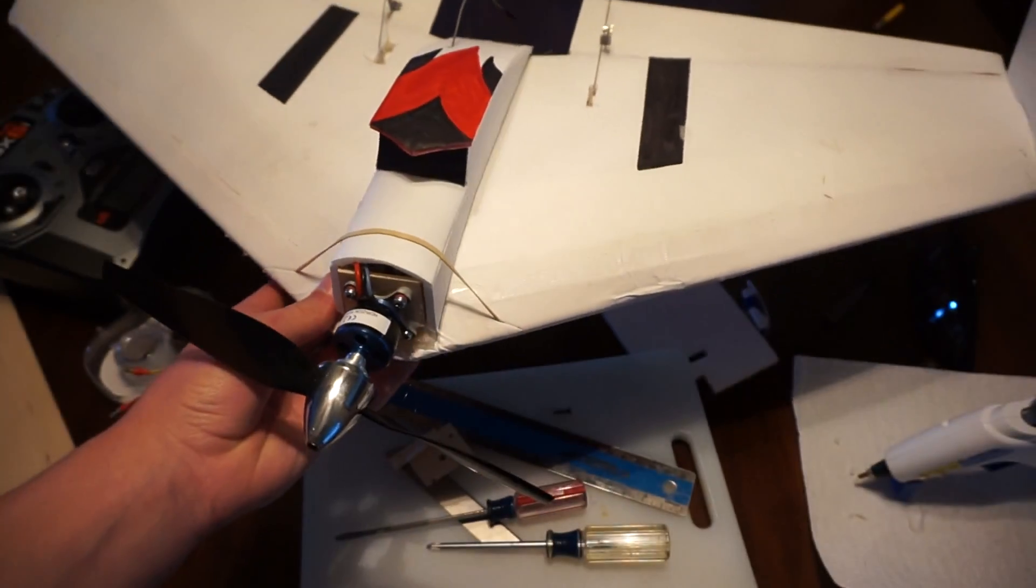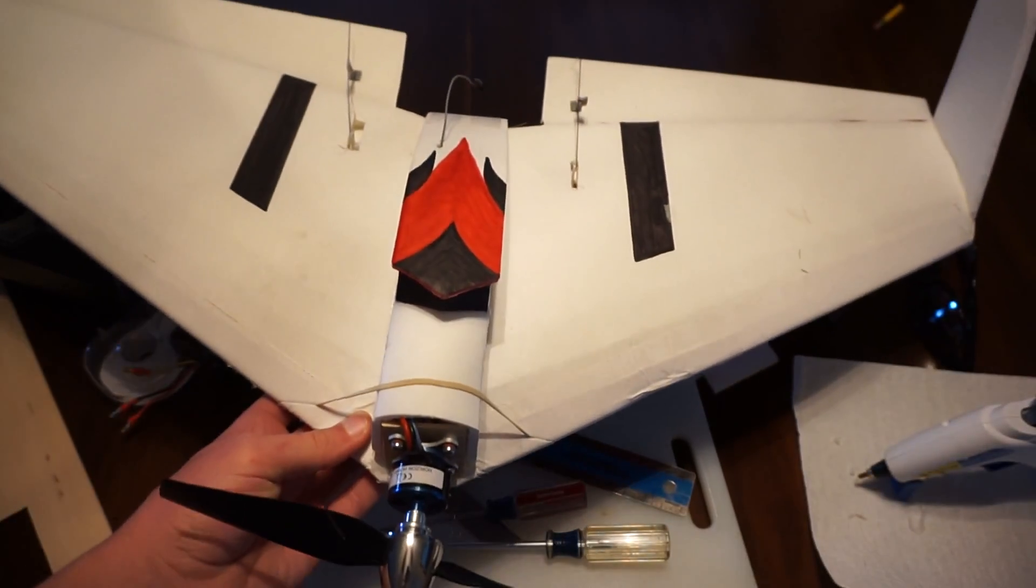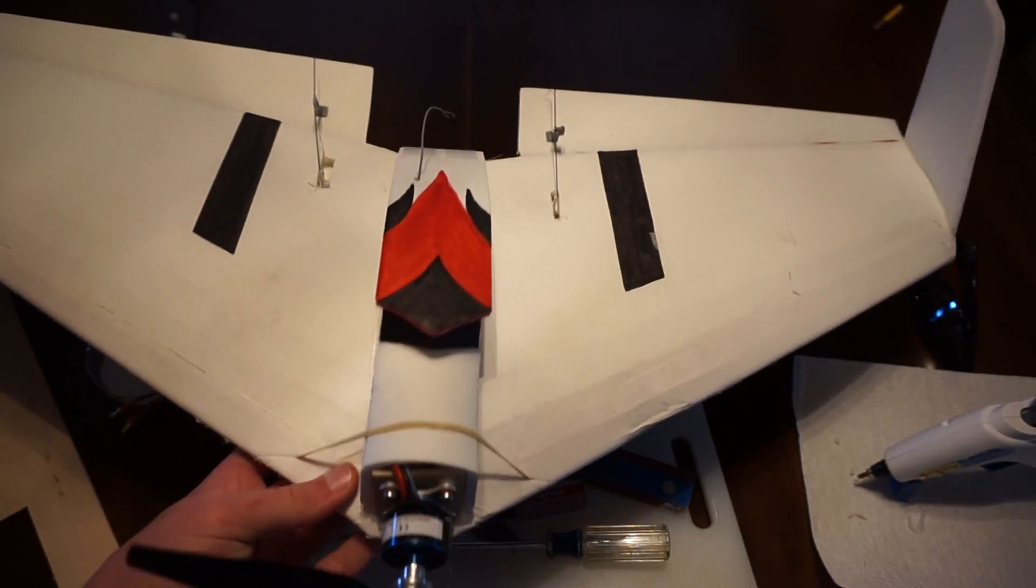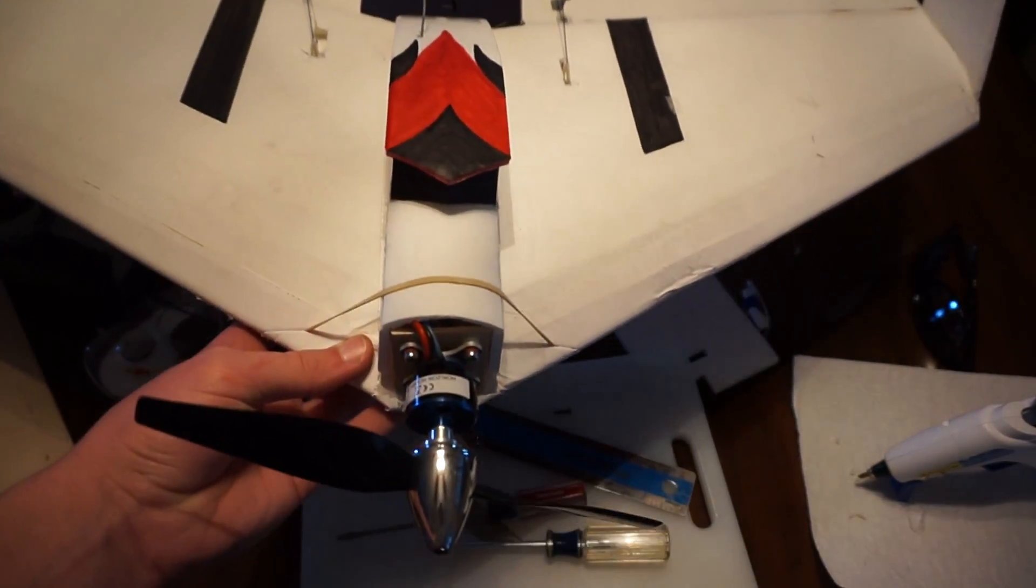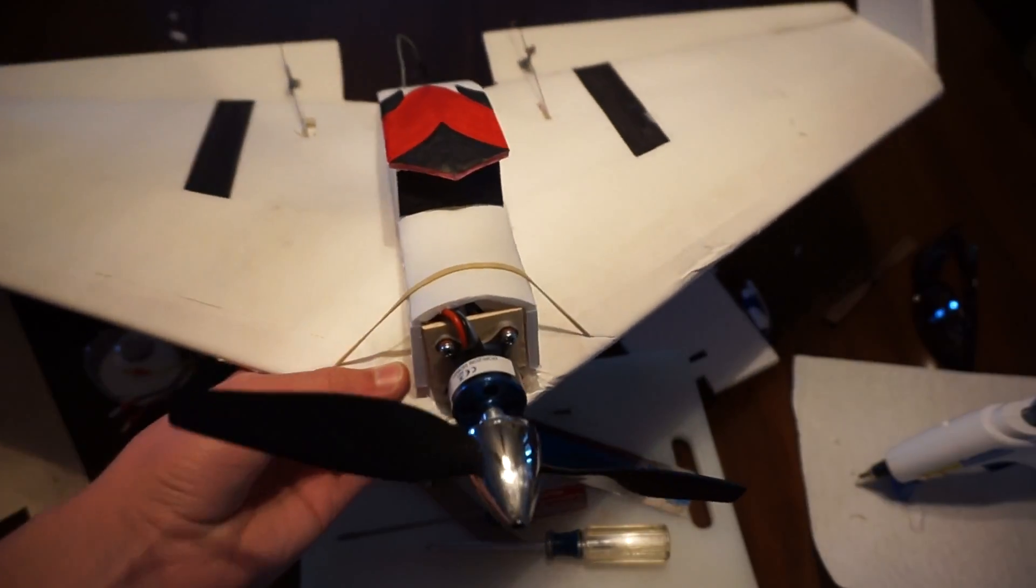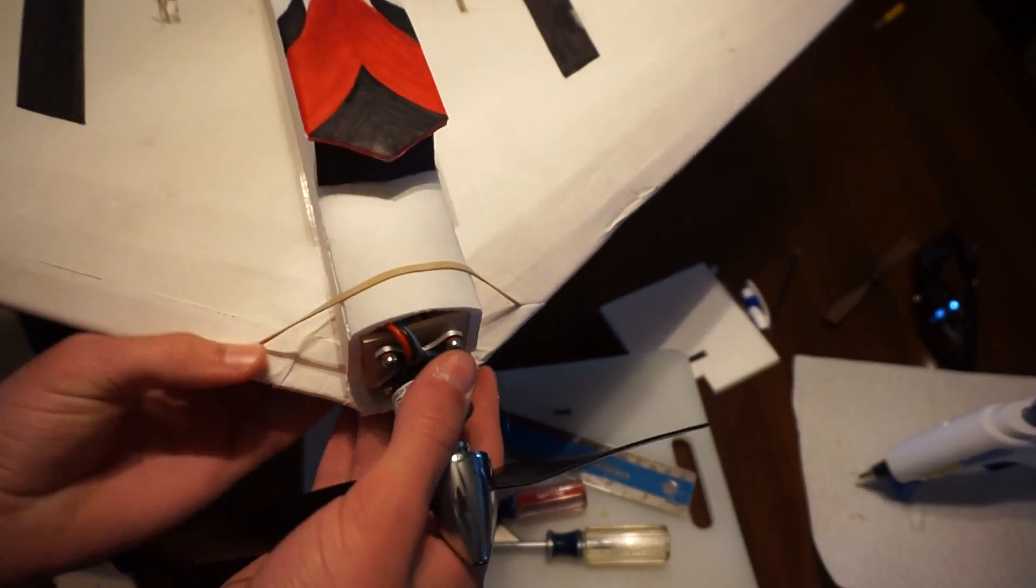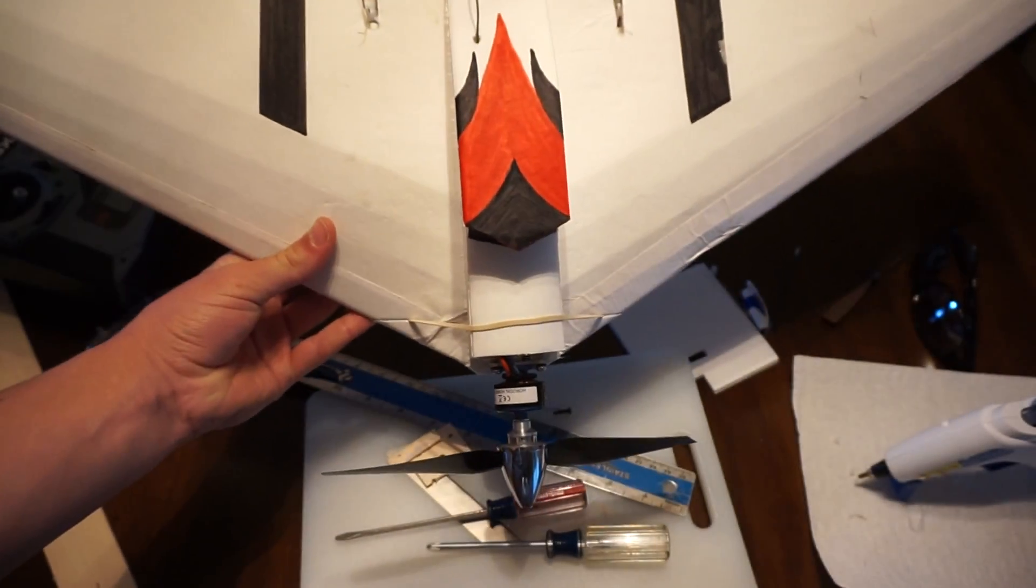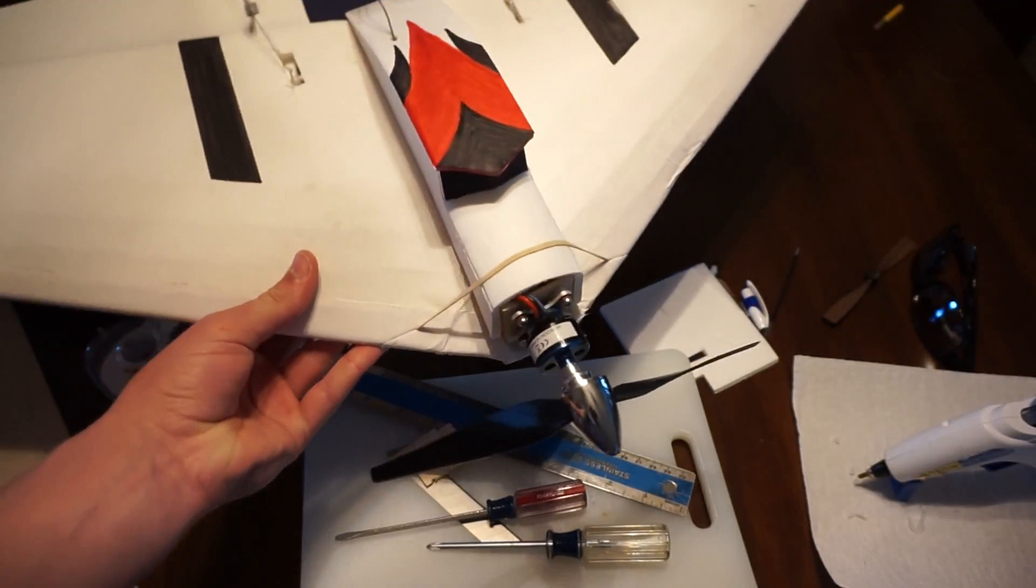This is a FT-versa wing that I have scaled down, and I've put a different motor on it.